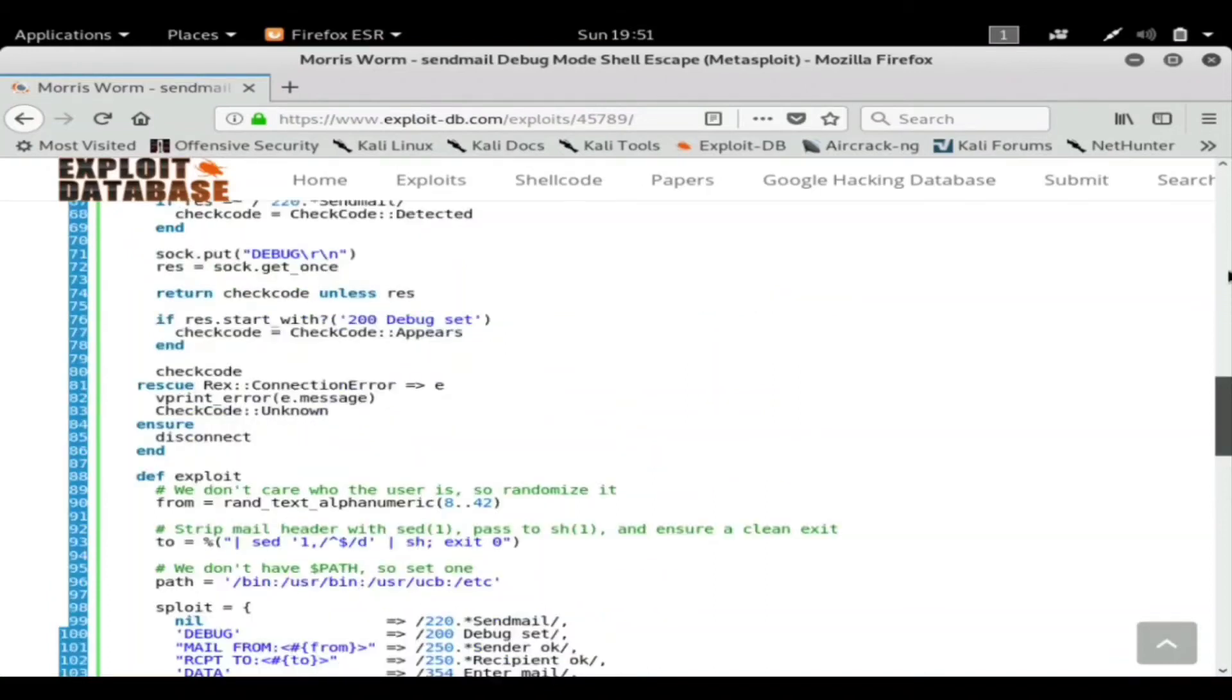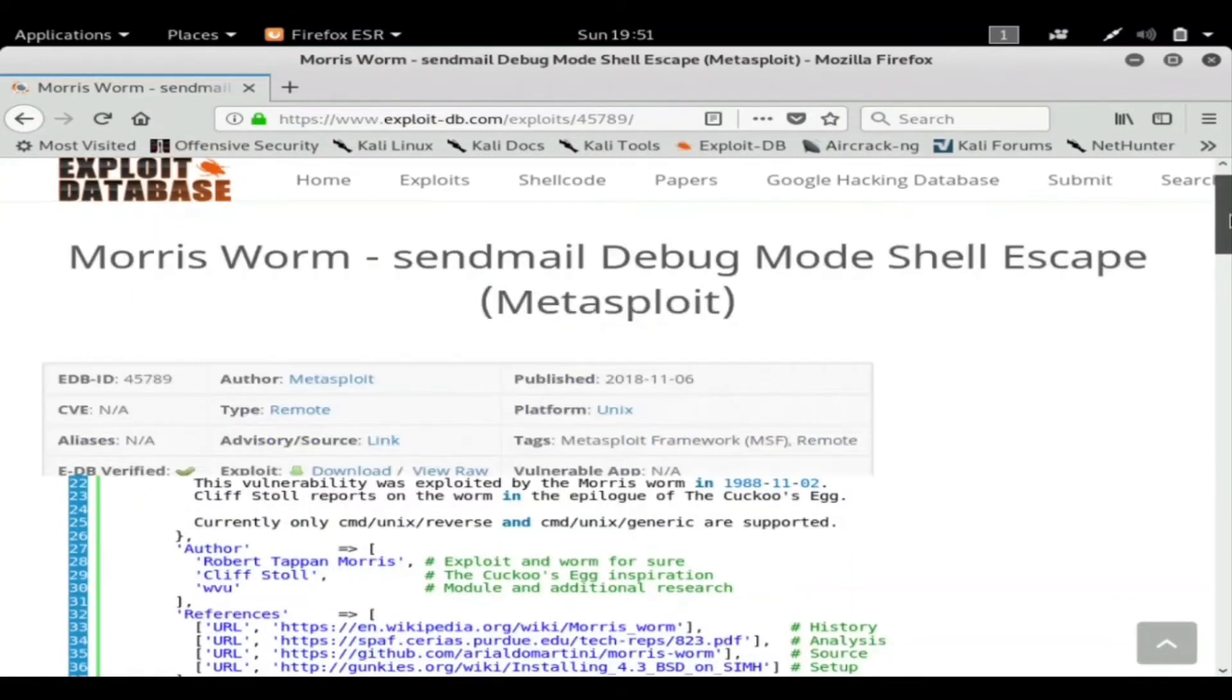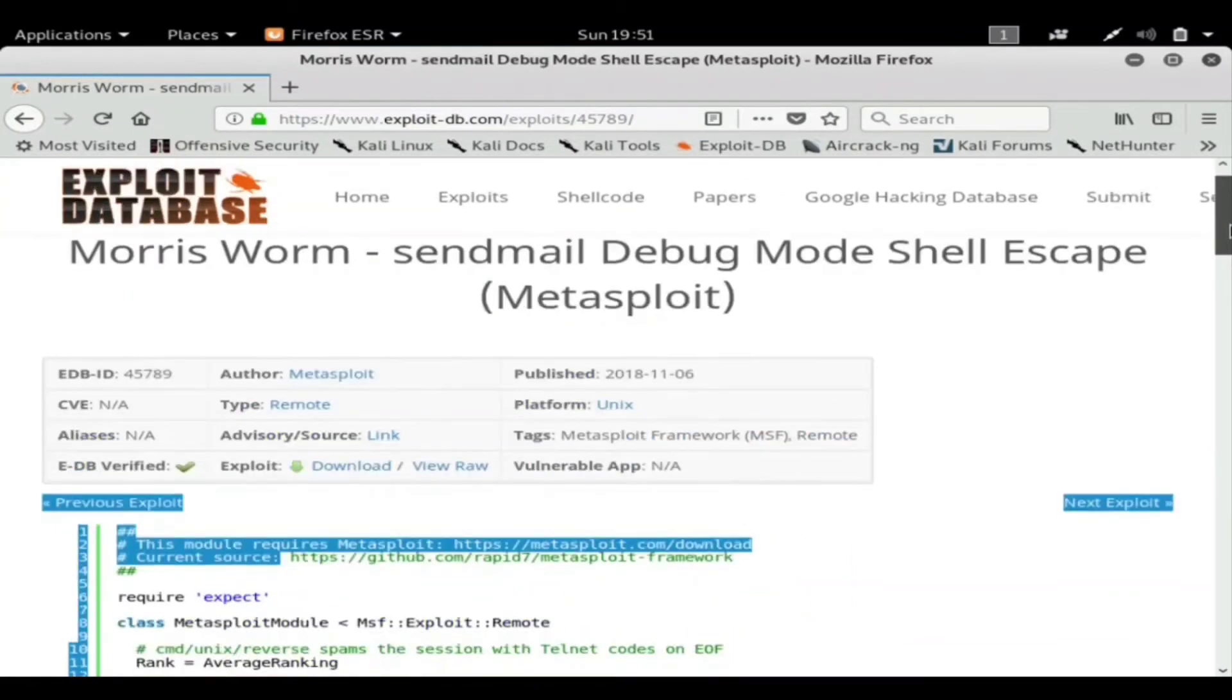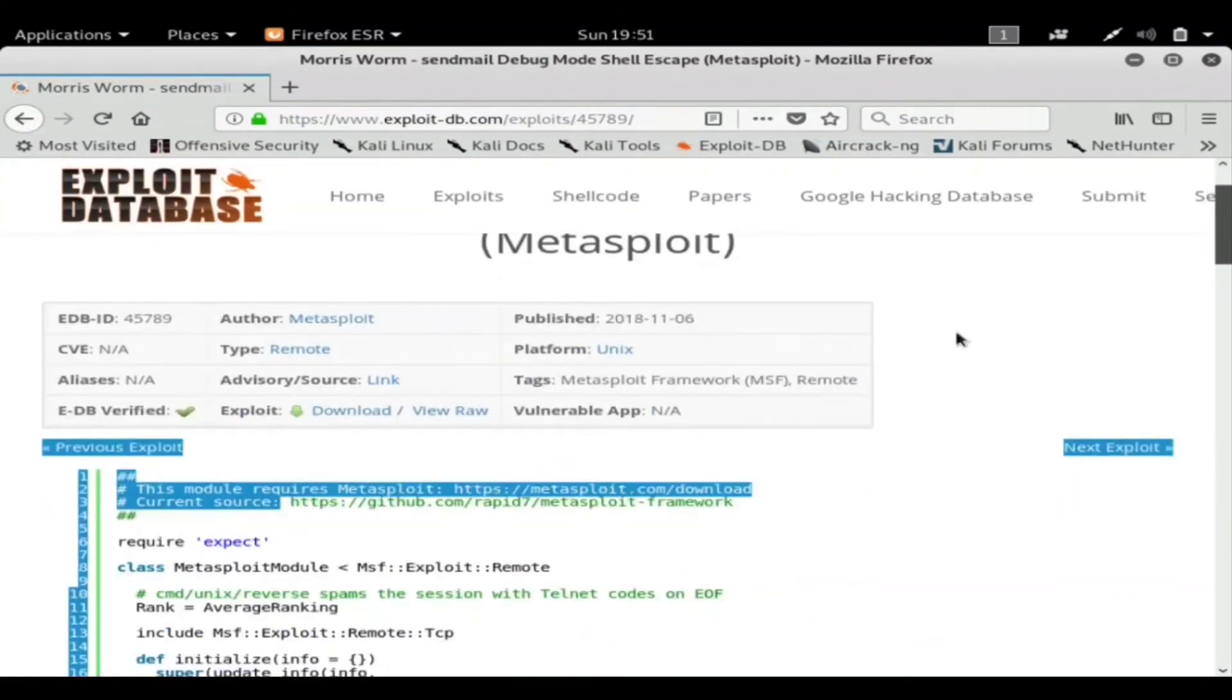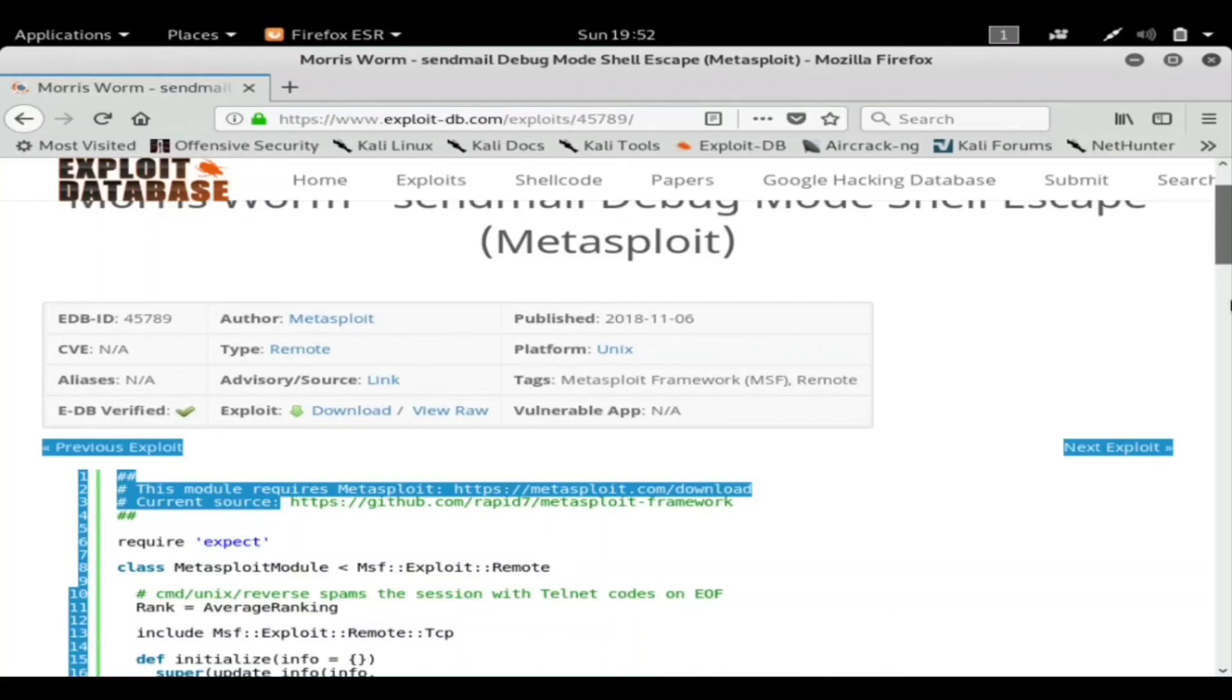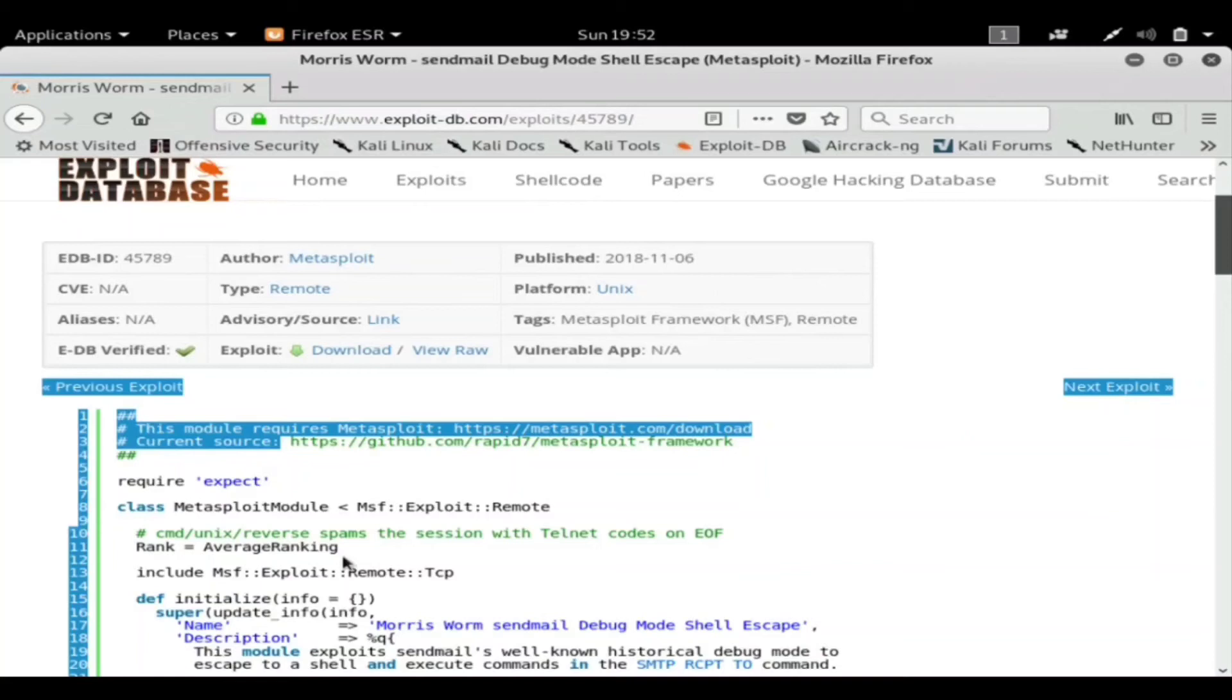But it tells you the code and again you can edit this if you know how to code and compile it yourself. And it's documented, it's noted. It tells you exactly what it does, cmd/unix reverse spams the session with telnet codes. So it's commented, the code's commented, this is very well written code.